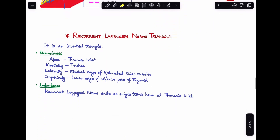The next triangle is the recurrent laryngeal nerve triangle — an inverted triangle whose apex is at the thoracic inlet. It is bounded medially by the trachea, laterally by the medial edge of the retracted strap muscles, and superiorly by the lower edge of the inferior pole of the thyroid gland. As the name suggests, the recurrent laryngeal nerve is present here and exits as a single trunk at the thoracic inlet — that is the clinical importance of this triangle.